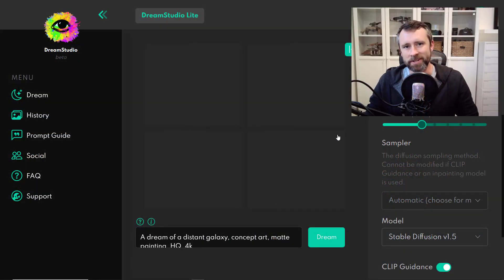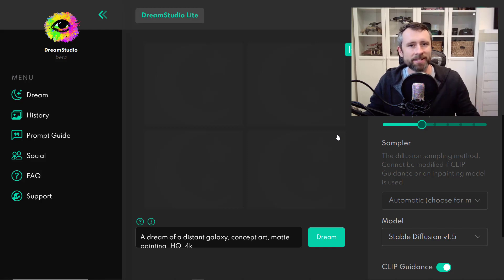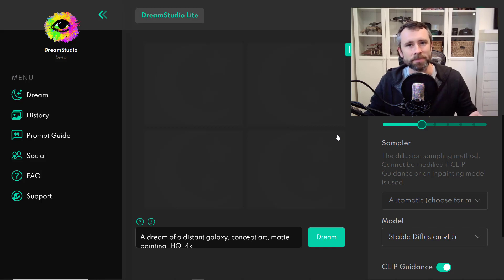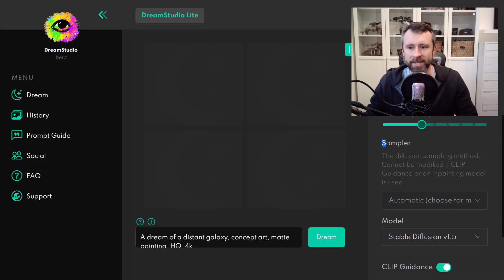As I started to record material explaining CFG scale from a more technical perspective, I realized it just doesn't belong in this video, so I separated it out into its own video. Feel free to check that out if you're interested — I'll put the link in the description. And I think we'll move on now to the final parameter we have some control over, which is the choice of sampler.